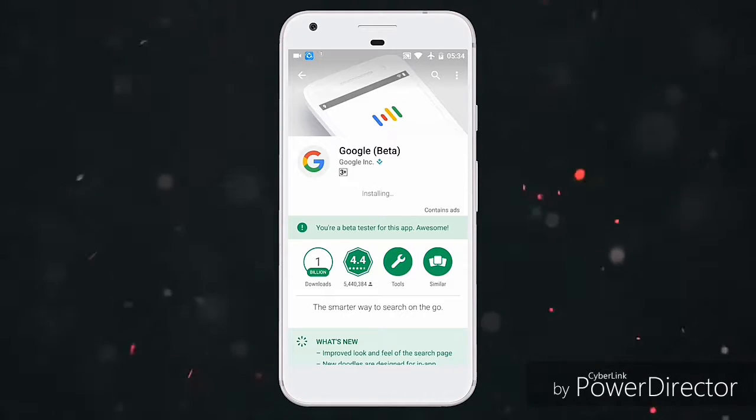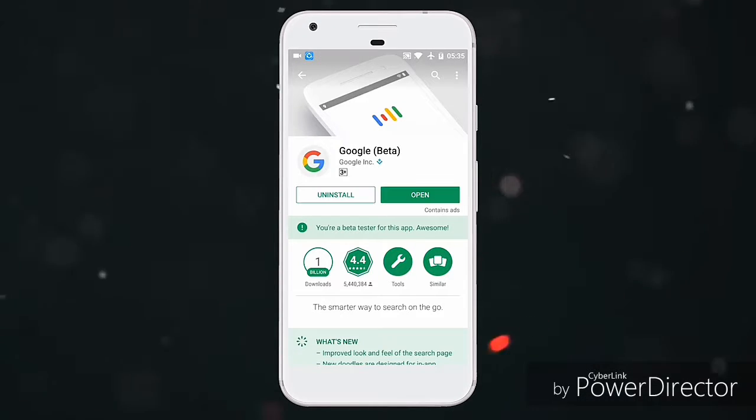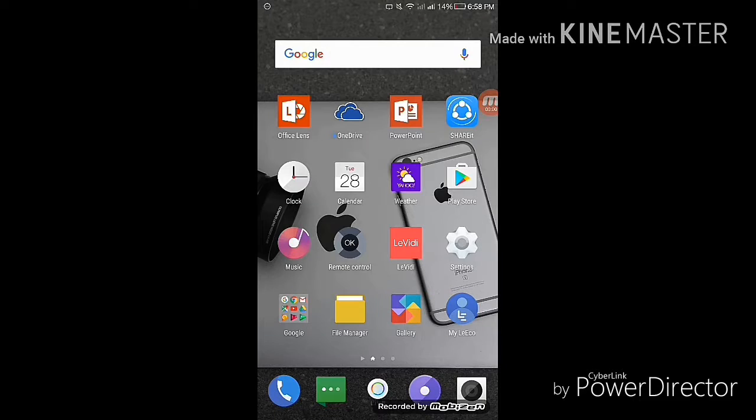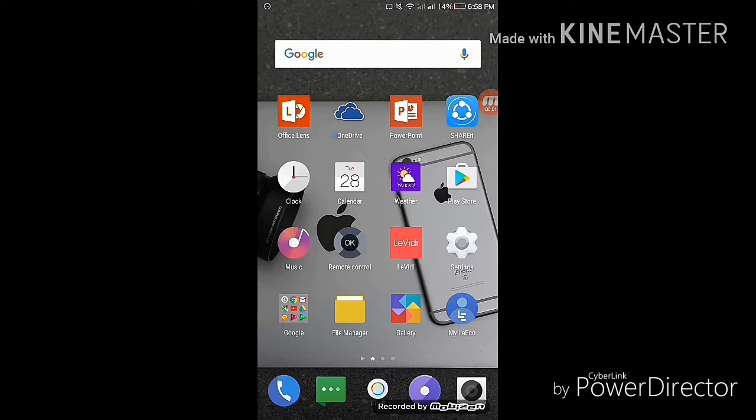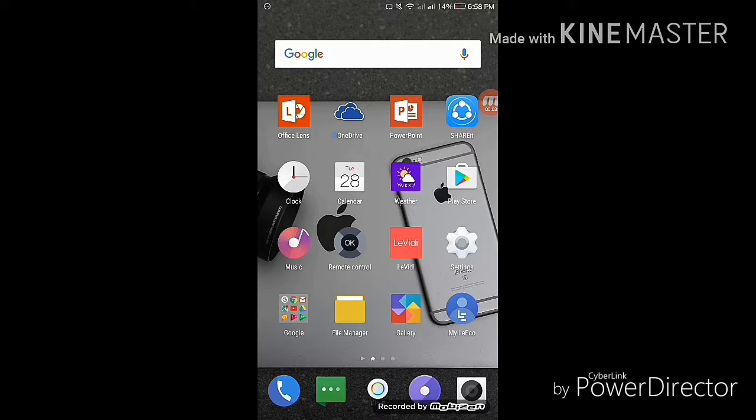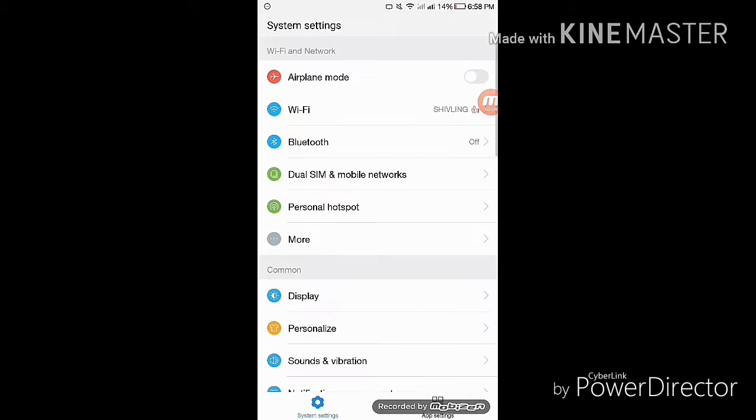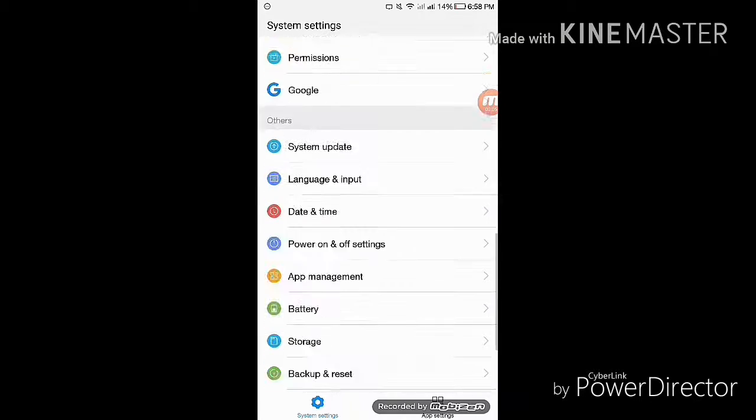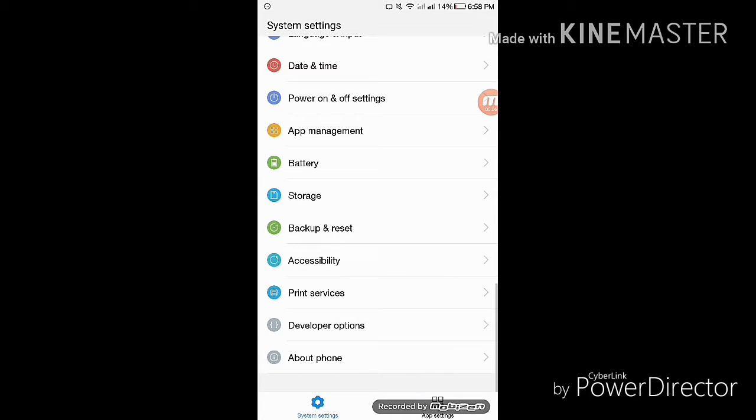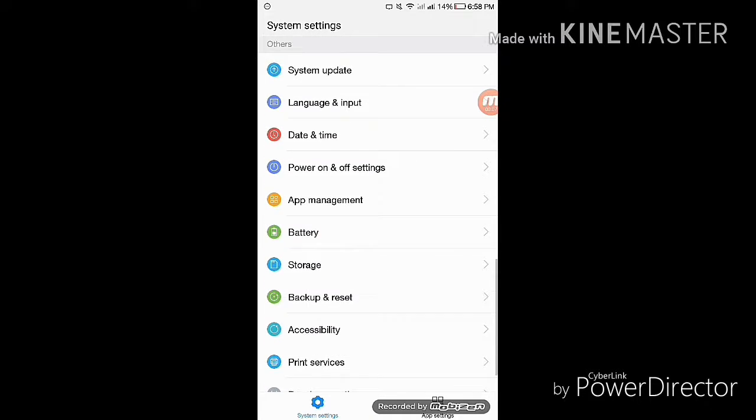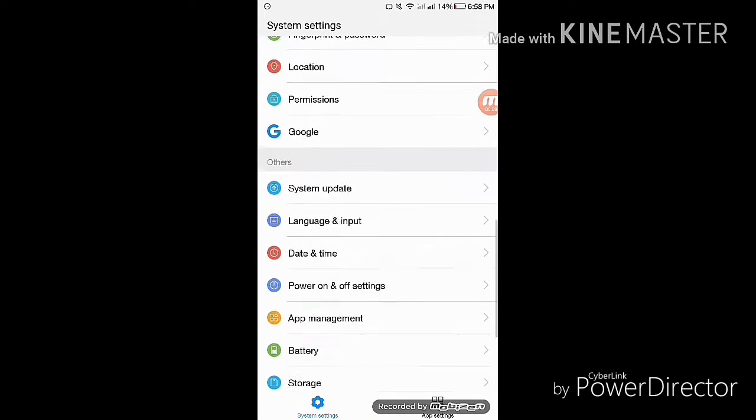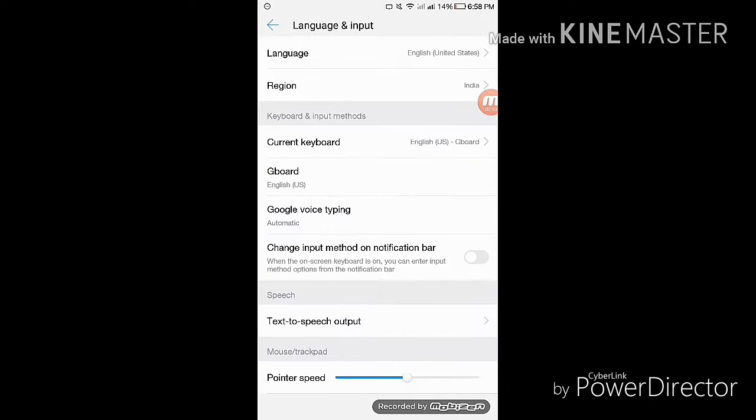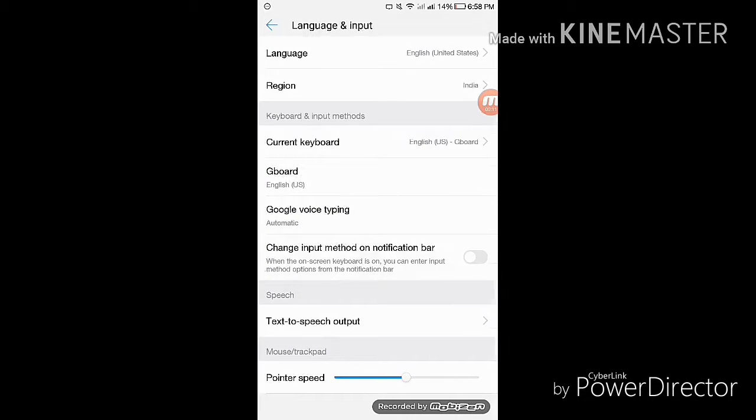After that, go to the phone settings, go to languages and input, and make sure your phone's default language is English United States. If it is English United Kingdom, add English United States and remove English United Kingdom.